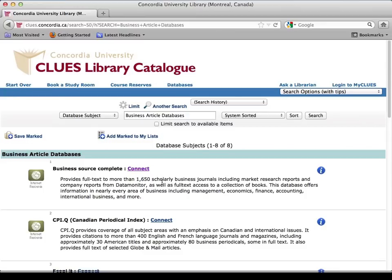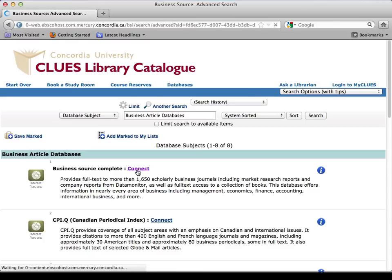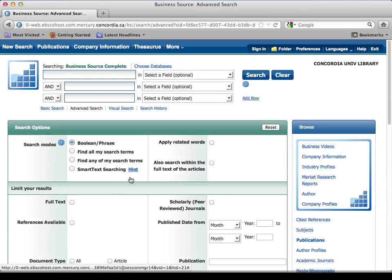You go to Business Source Complete, for example, and here's the magic — peer-reviewed journal articles. That's it. All you have to do is click that. You have to do a little bit more than that, but then you type in your subject.